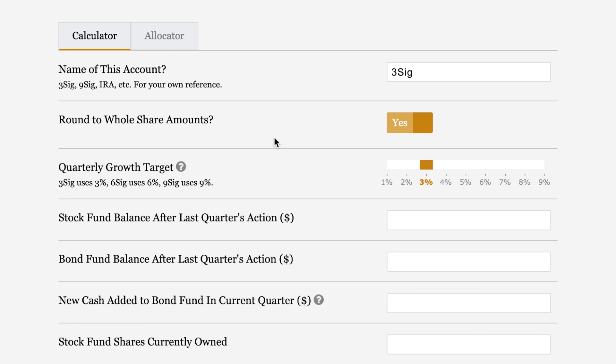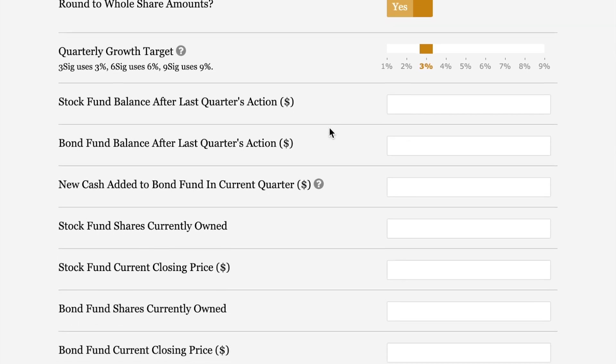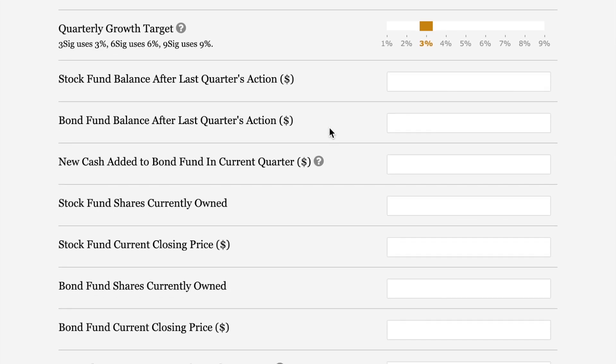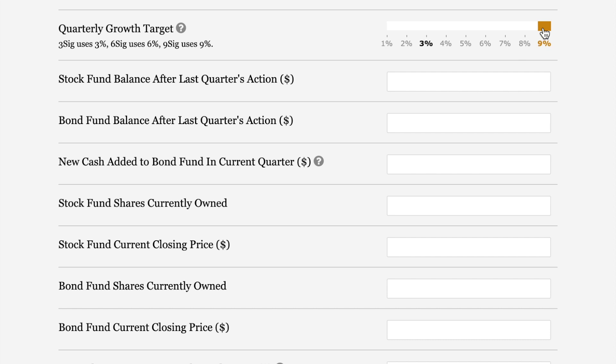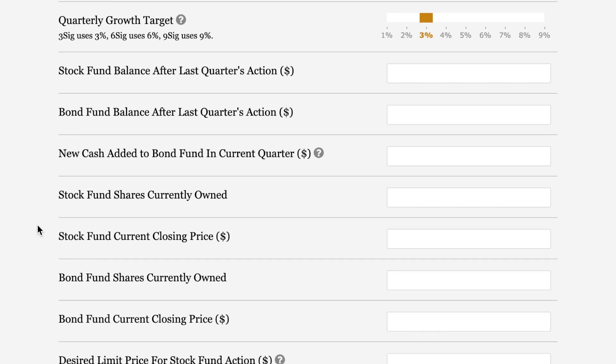Round to whole share amounts is just what it says. I prefer whole shares over fractional shares. If for some reason you would like fractional shares, you can toggle this over to no and then you'll get fractional shares instead. But I like to leave it at yes just to get whole numbers. The quarterly growth target is per plan. 3SIG uses 3%, 6SIG uses 6%, and 9SIG uses 9%. You can adjust these by clicking the numbers or sliding this along to get the percentage that you need.